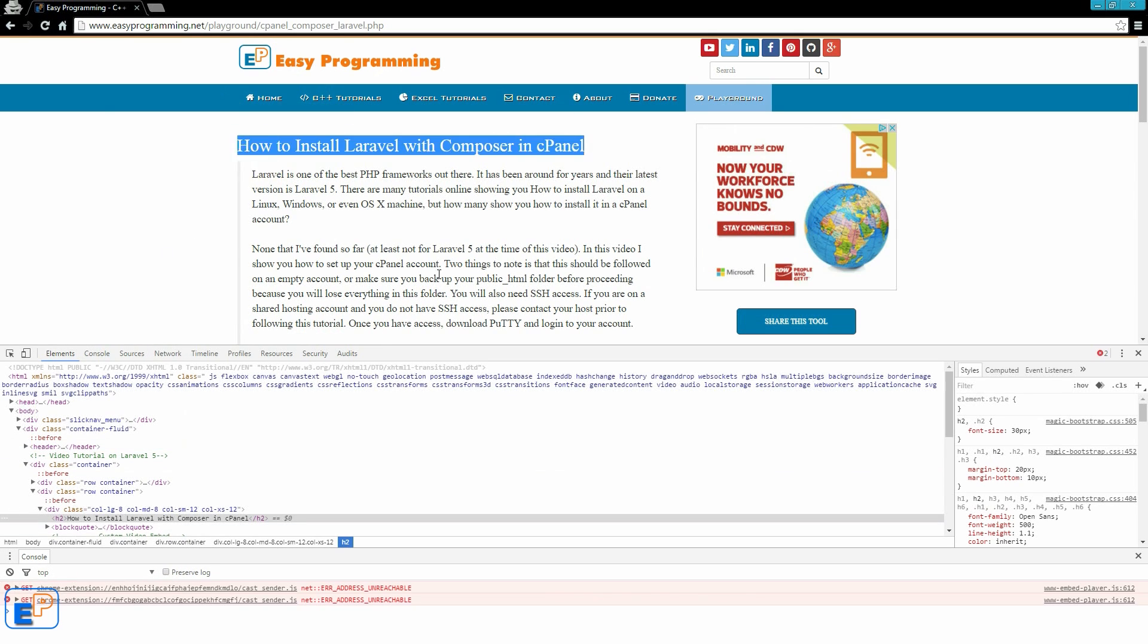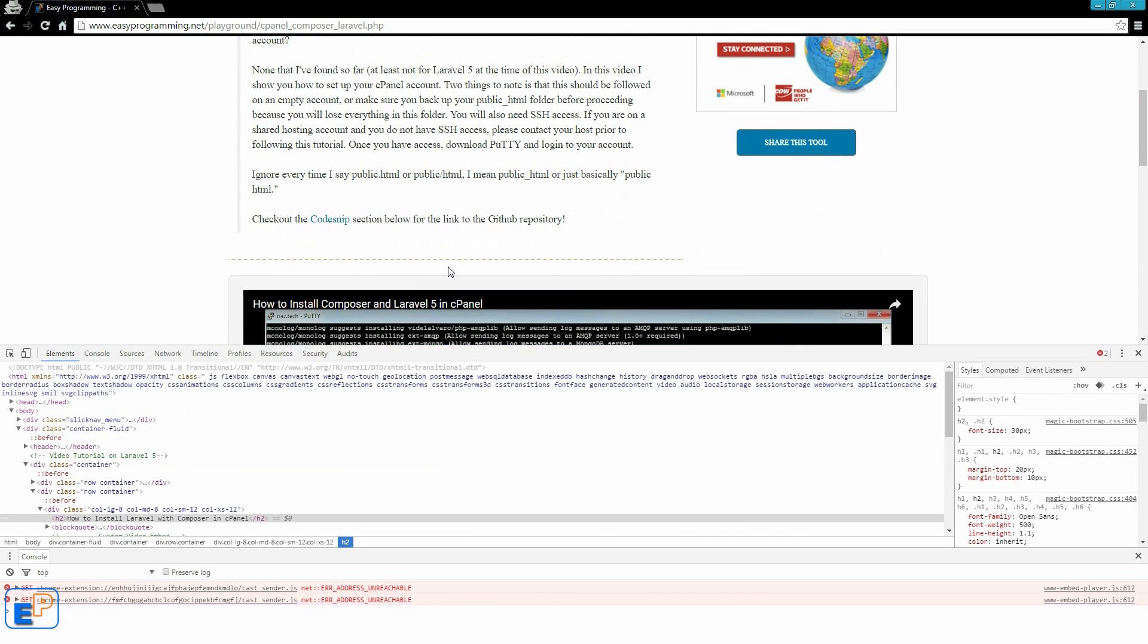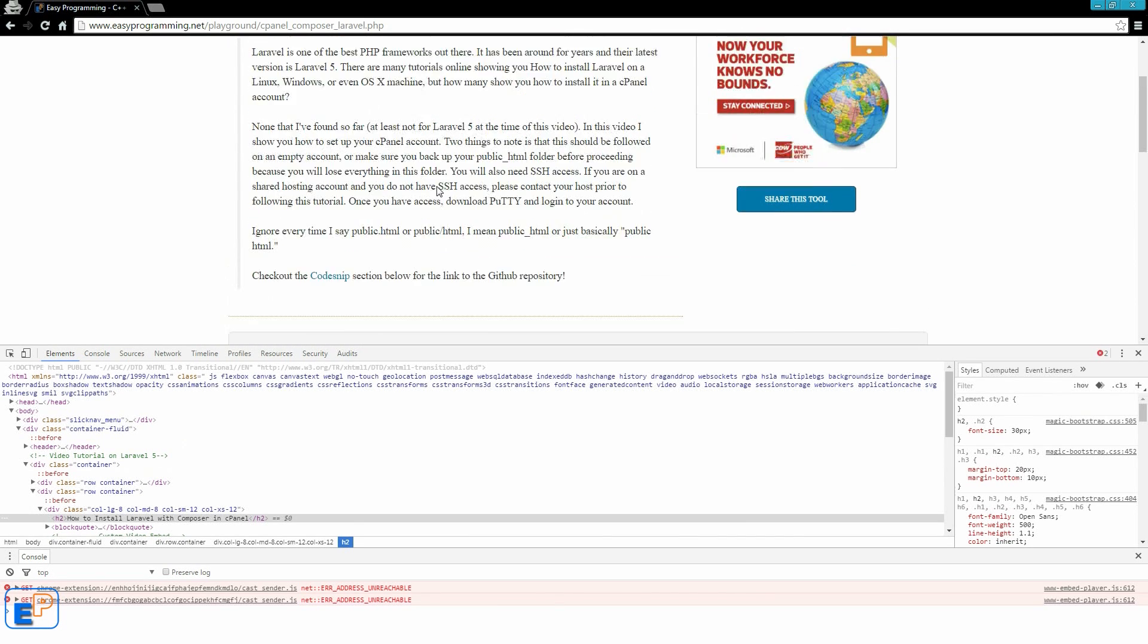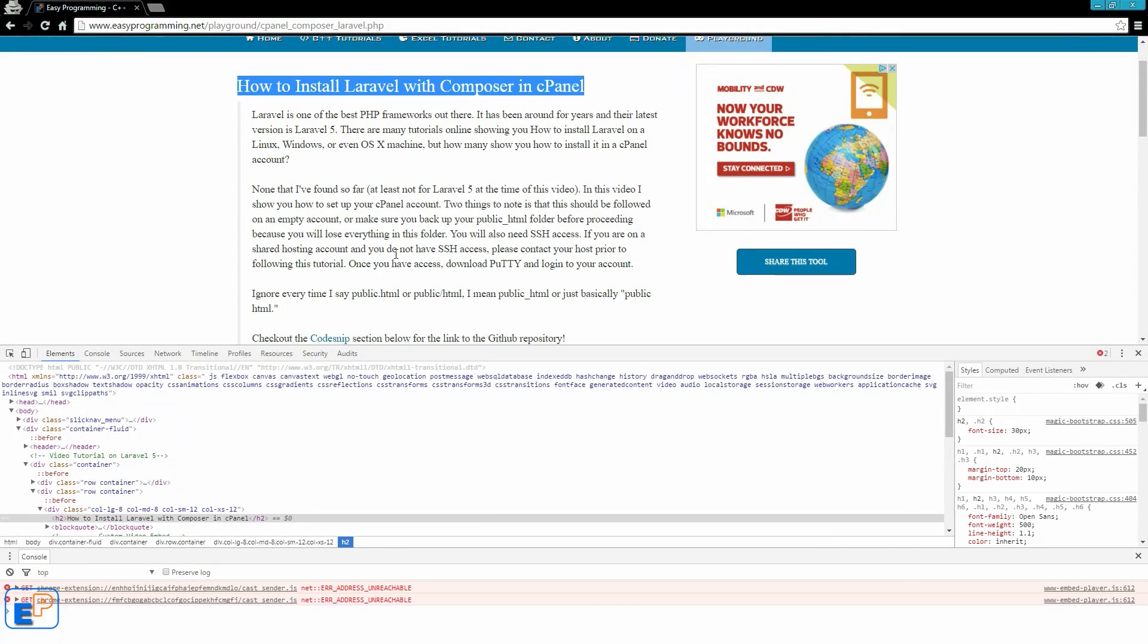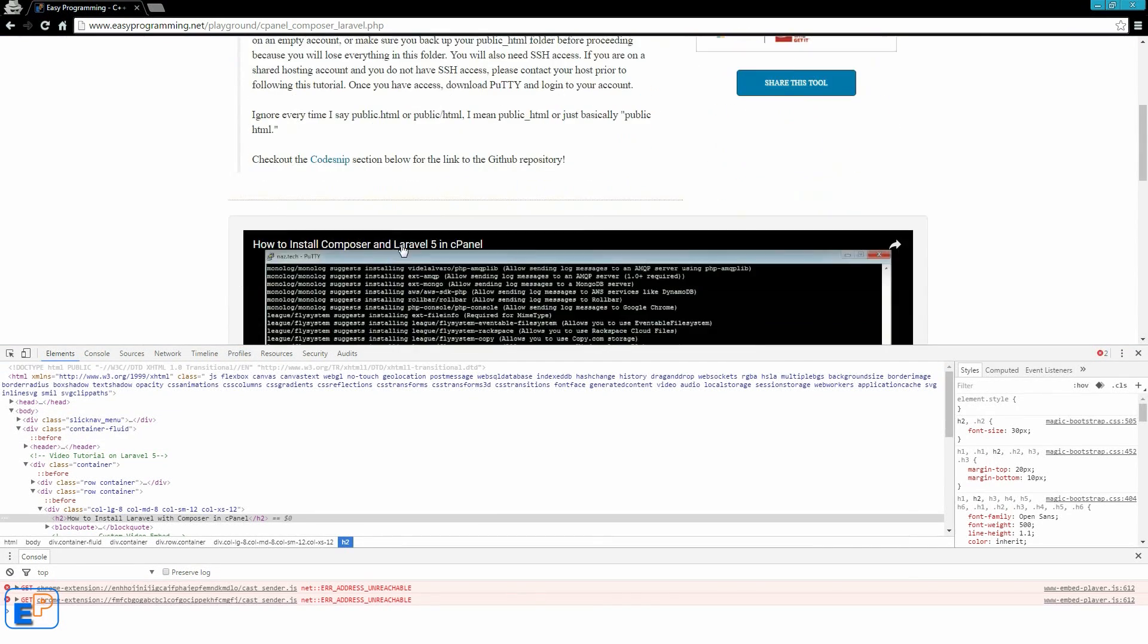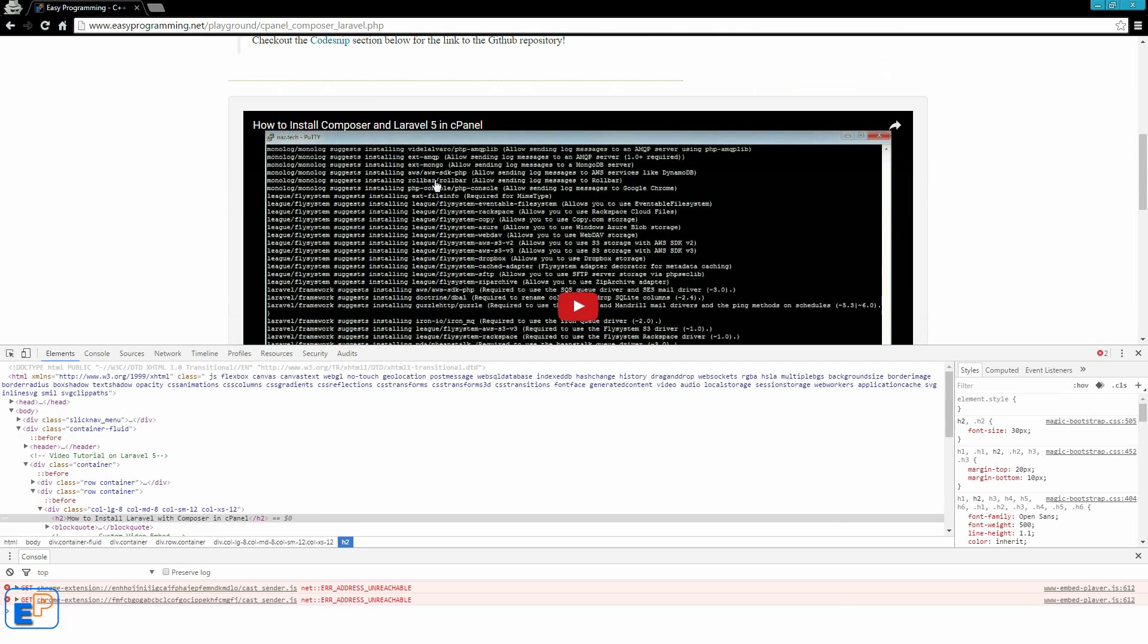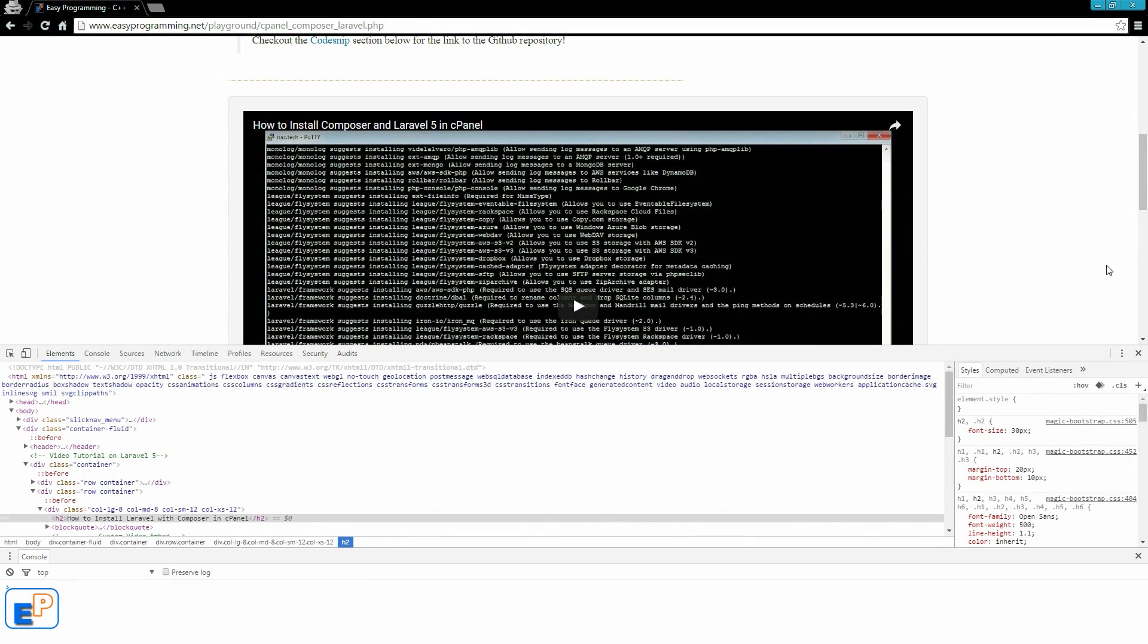One example is, let's say you're working on a website and you need to show your customers what it will look like, but you haven't had a chance to finish. So you can come to the element inspector and make some quick edits. You can add some stuff to here, and then just show, take a screenshot and show this is what it will look like, this is what we're working on.